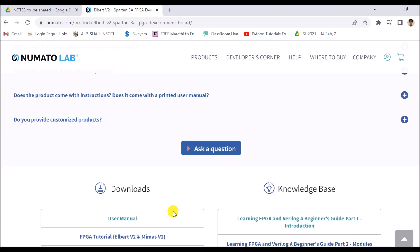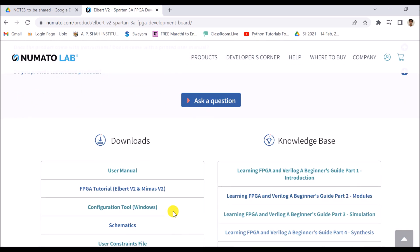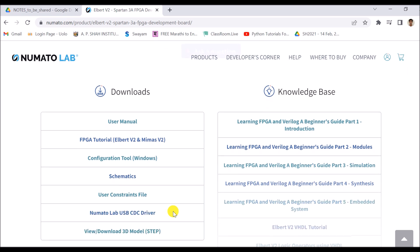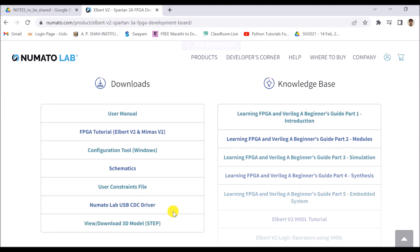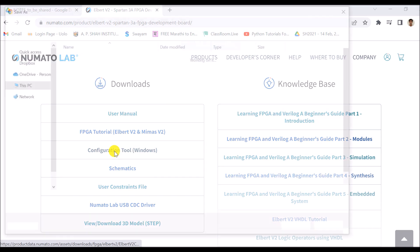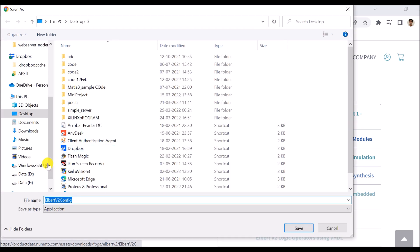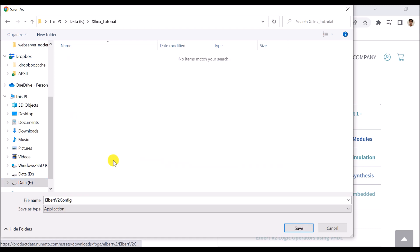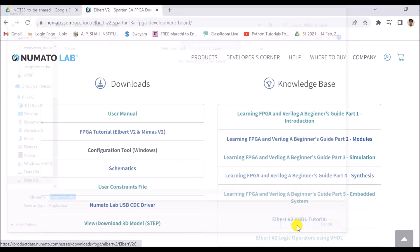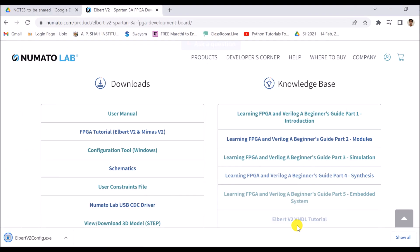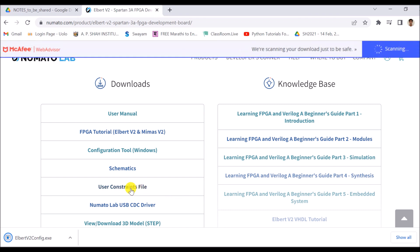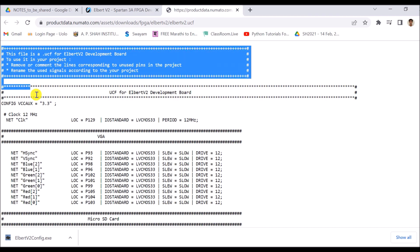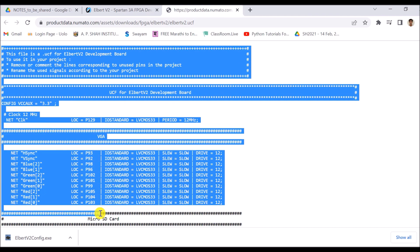While downloading our program we want a number of things. So go to the download section and download configuration tools and save it in our folder which we have created. So save it here. One more thing which we want is a user constraint file, that is a UCF file.